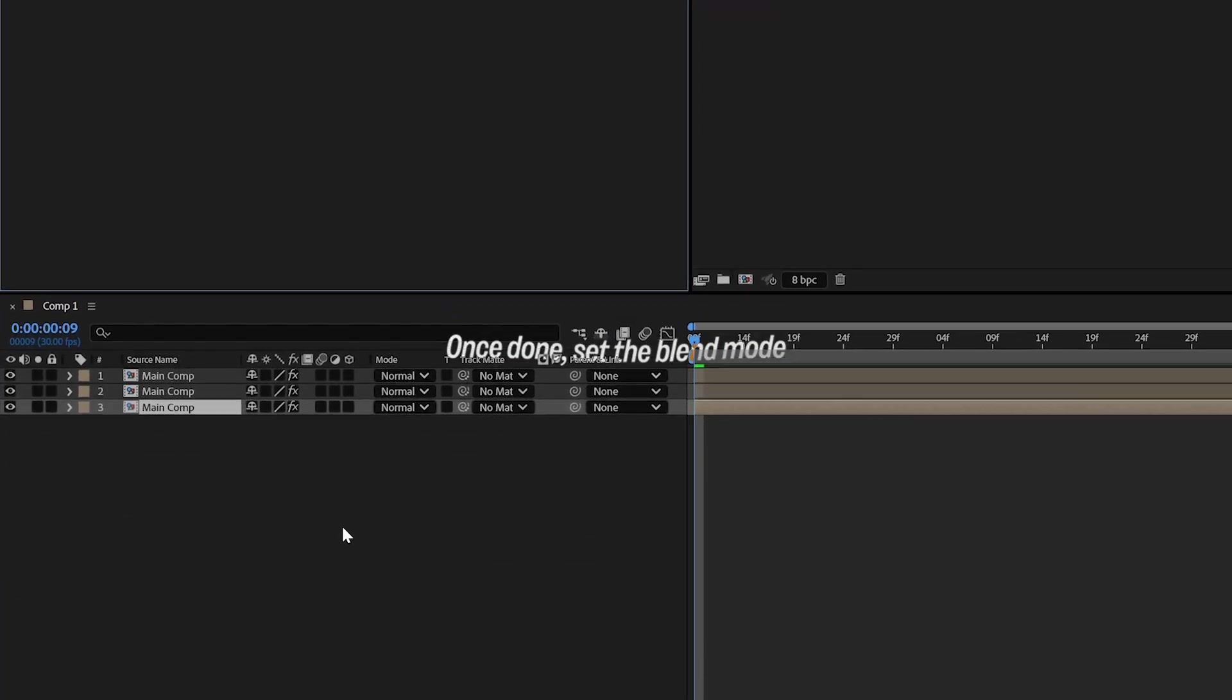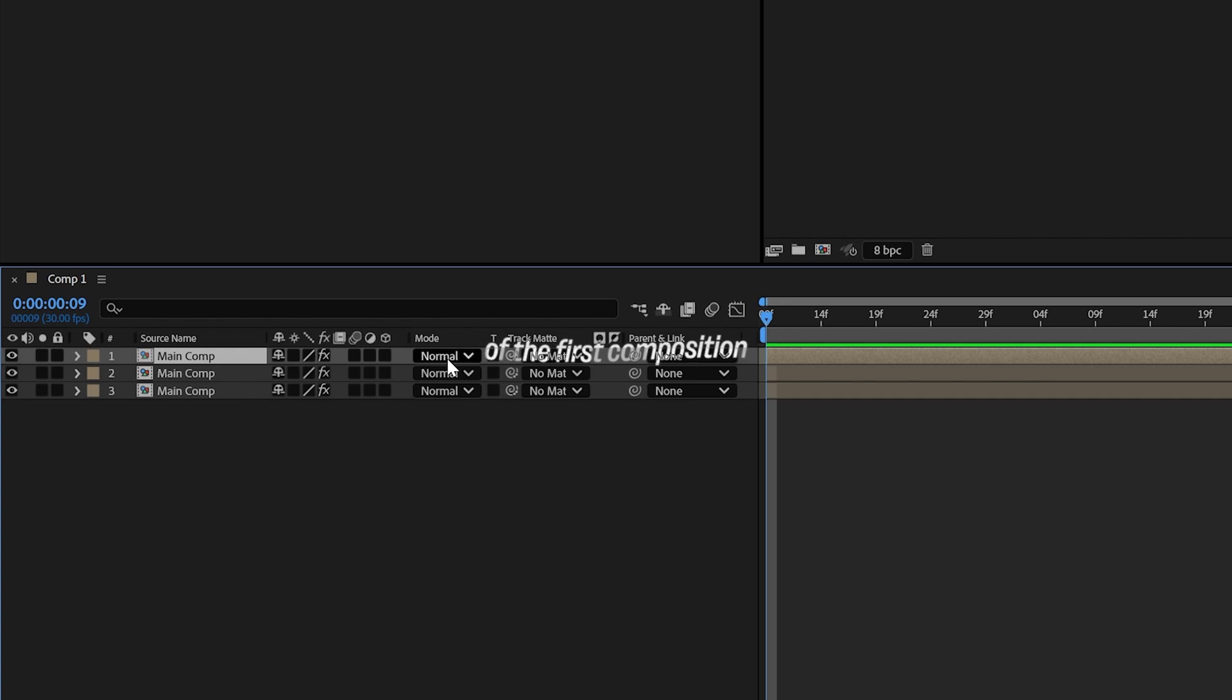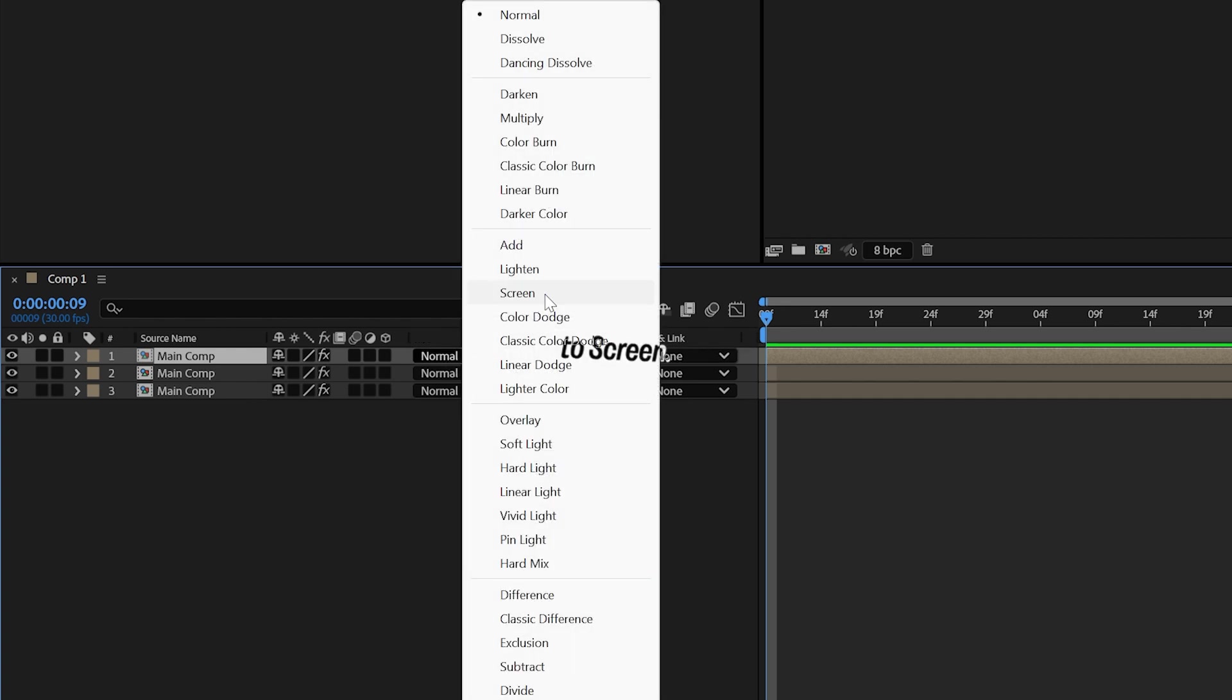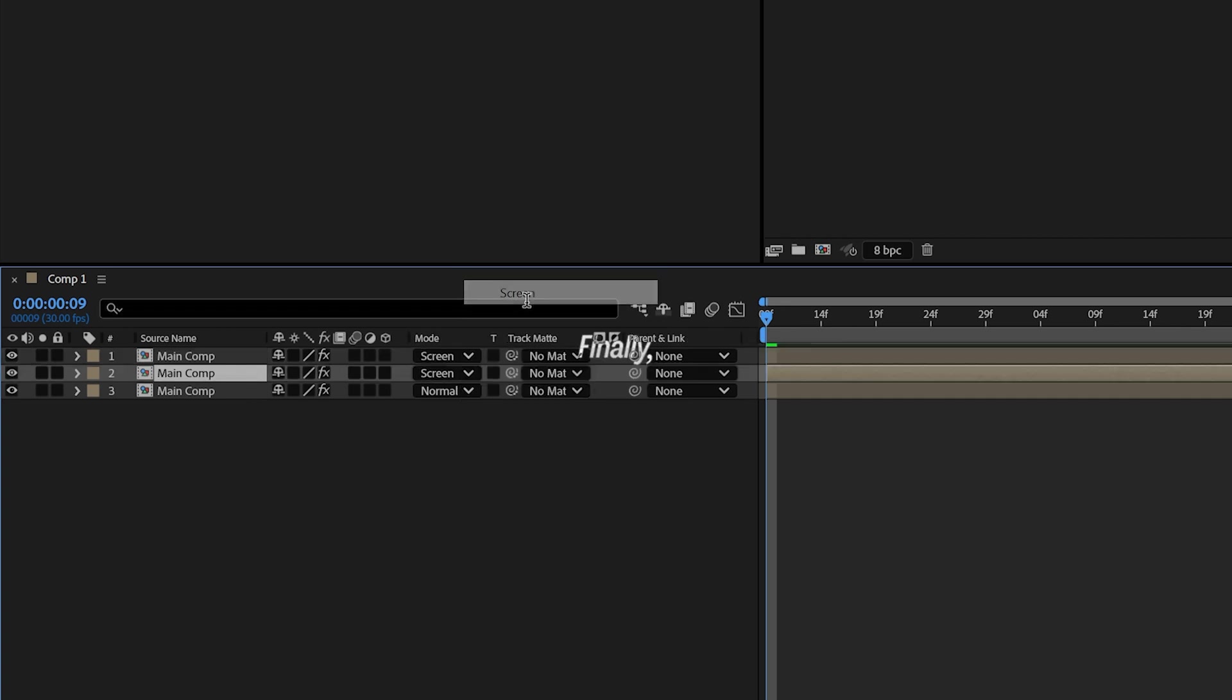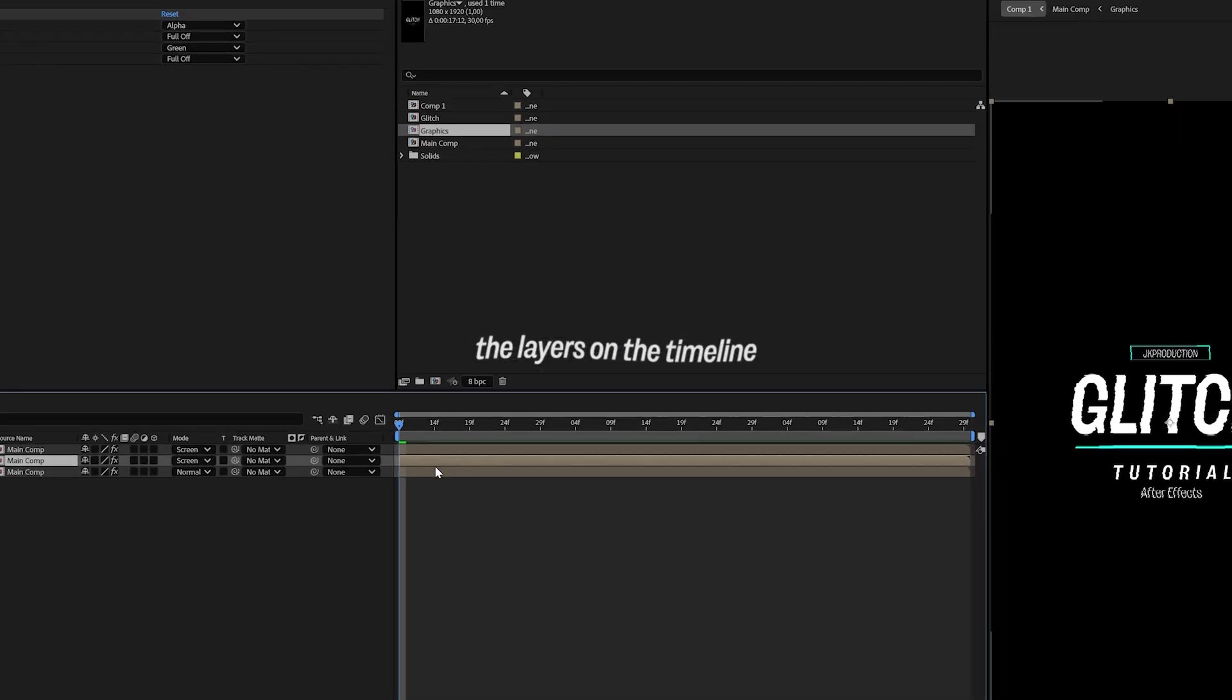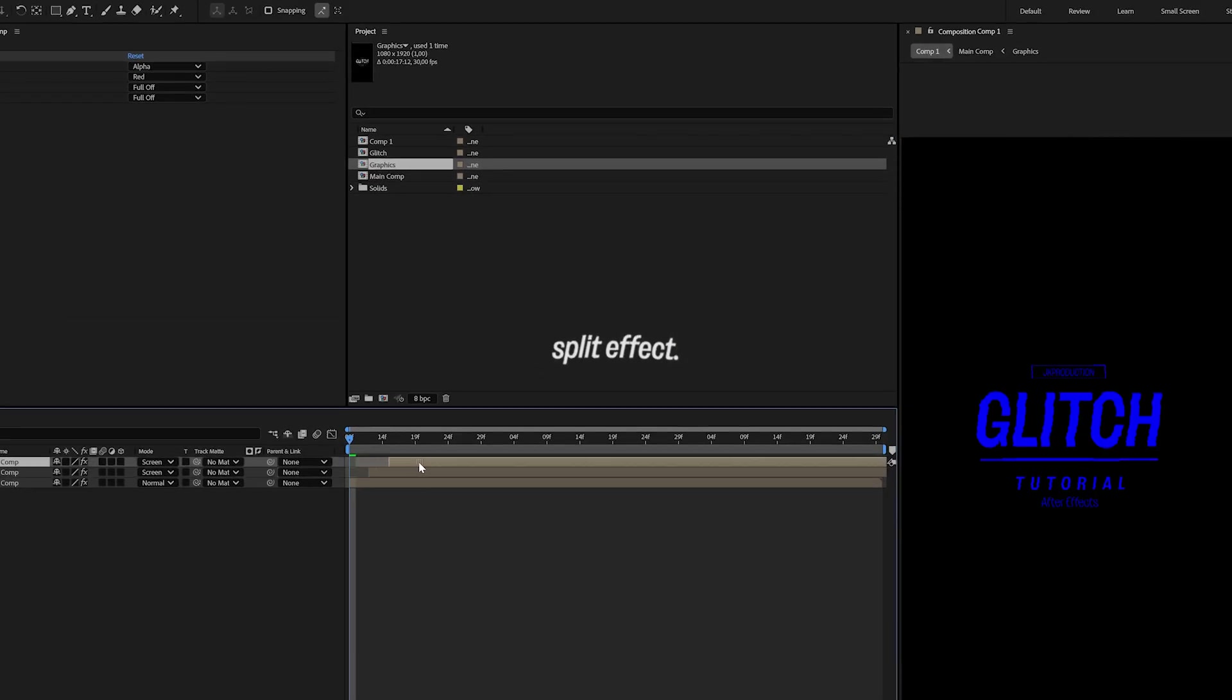Once done, set the blend mode of the first composition to Screen. Do the same for the second composition. Finally, randomly offset the layers on the timeline to create the RGB split effect.